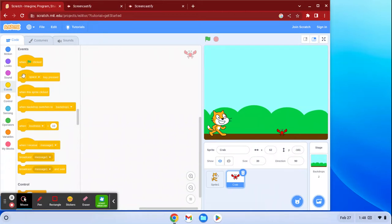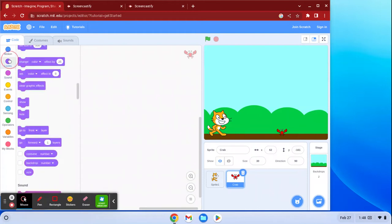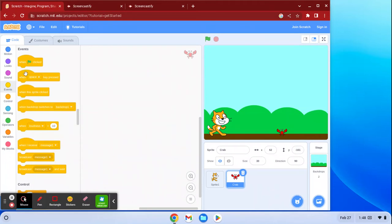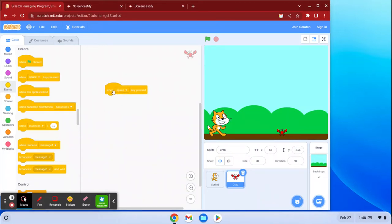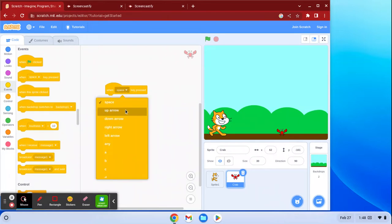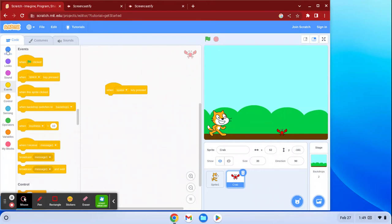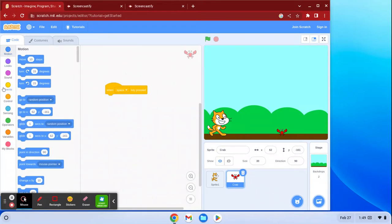These are what I would call the starter blocks — the Event blocks. These are the blocks you're going to use first. Notice how all these blocks look like puzzle pieces. The Event blocks are different — they have a rounded top so you can't put any pieces above them, that's why I call them starter blocks. Like this one: 'when space key is pressed.' Anytime you see one with an arrow like this, it's a dropdown and it'll let you change it to up arrow, down arrow, right arrow, left arrow, or any key on the keyboard.